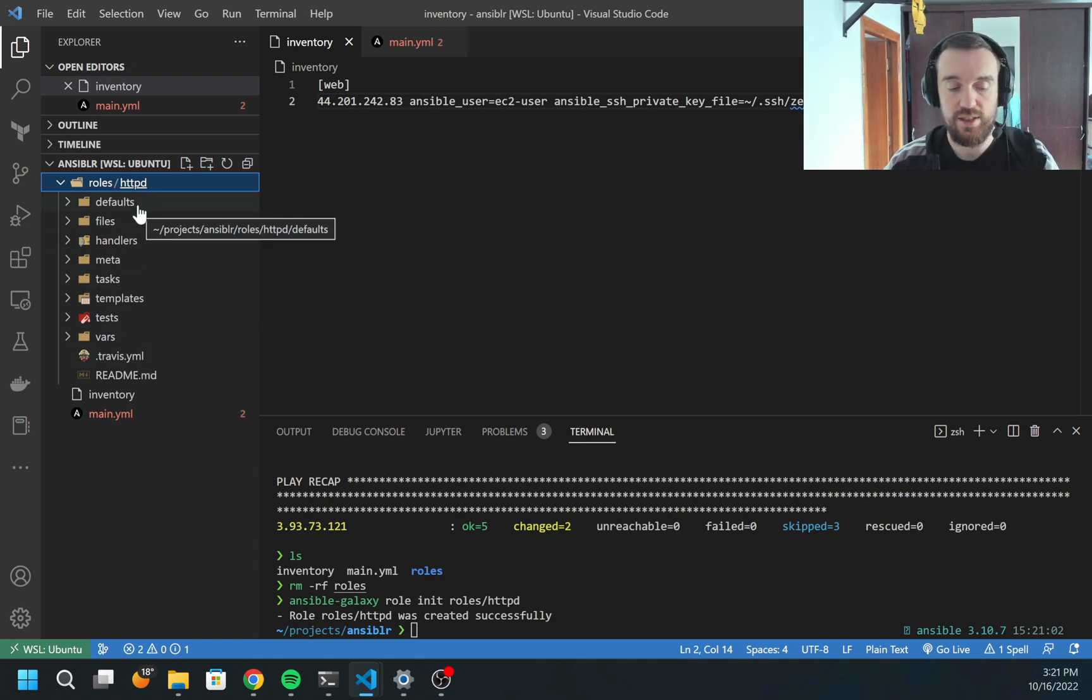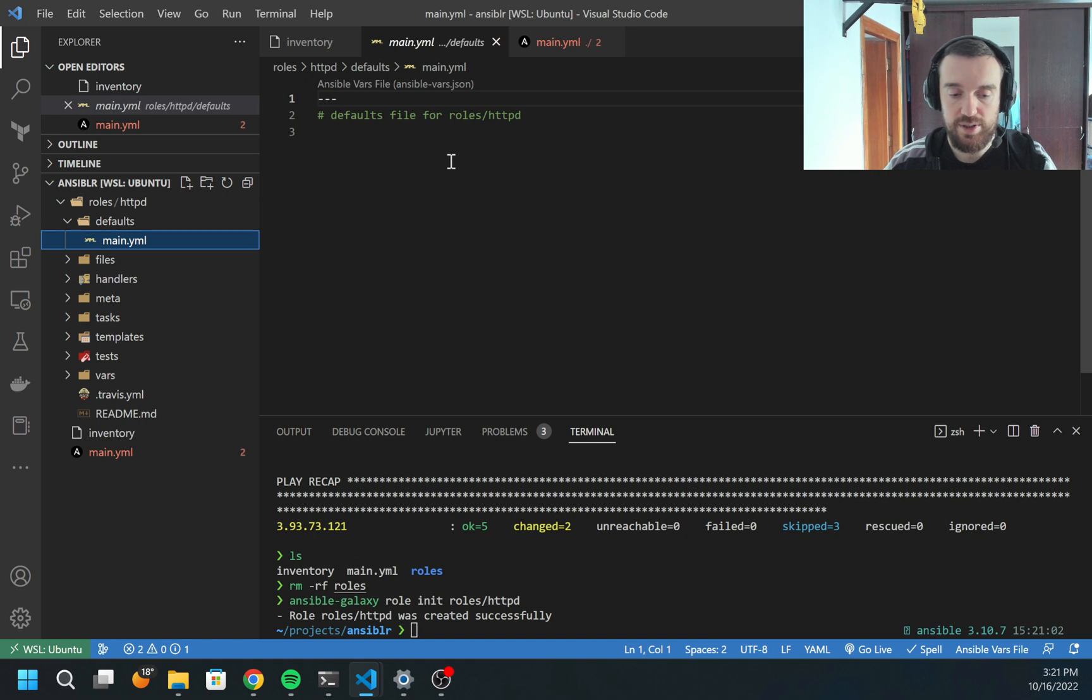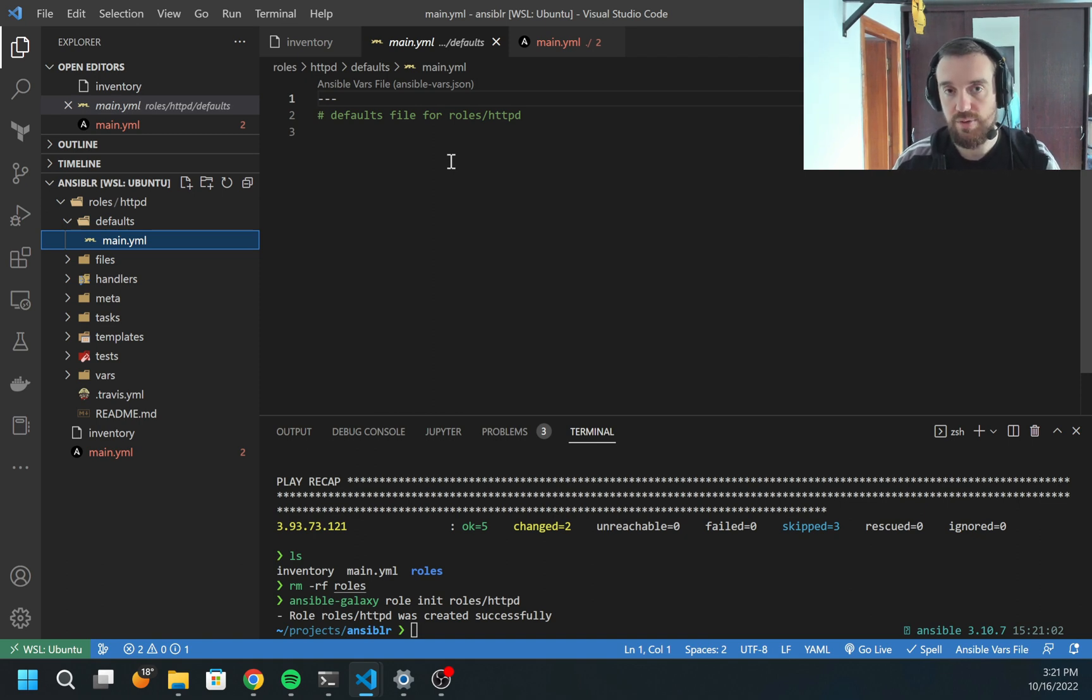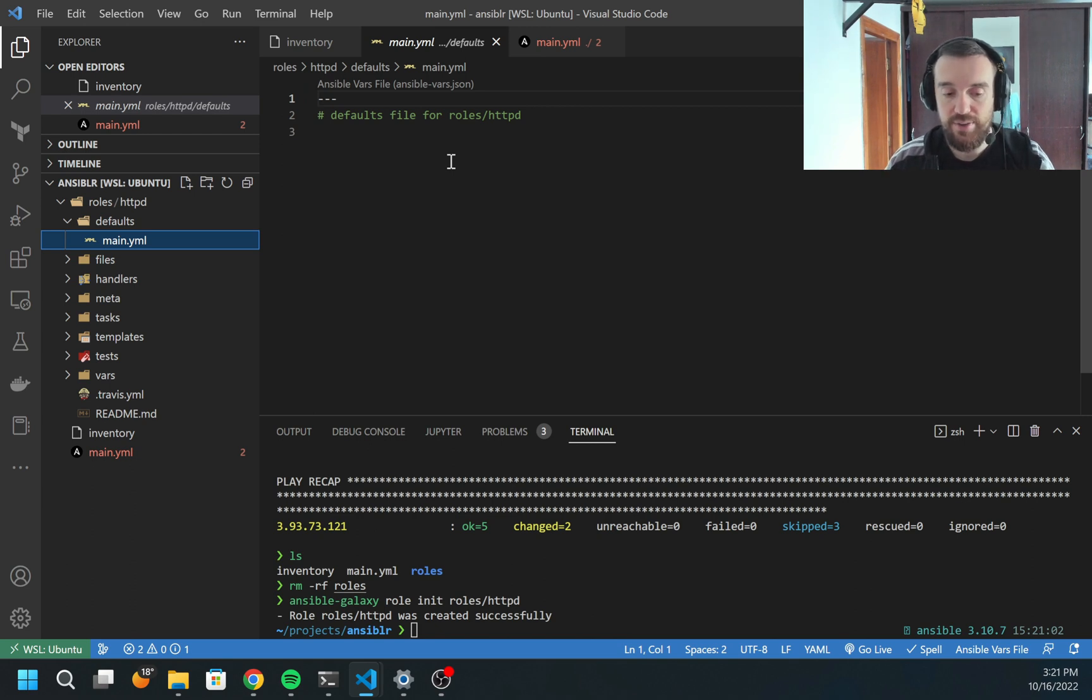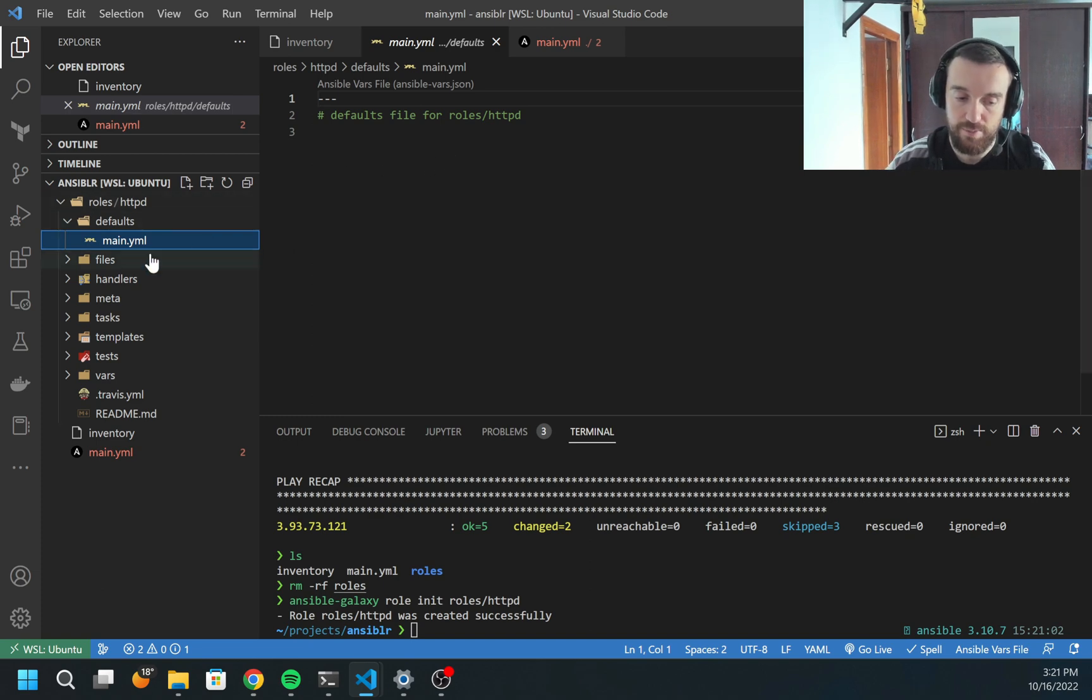Let's check what is inside each of them. First one is defaults. This is the variables which has the lowest priority. It's the default value for some variables. If you specify this variable on any other level, it will be overwritten.